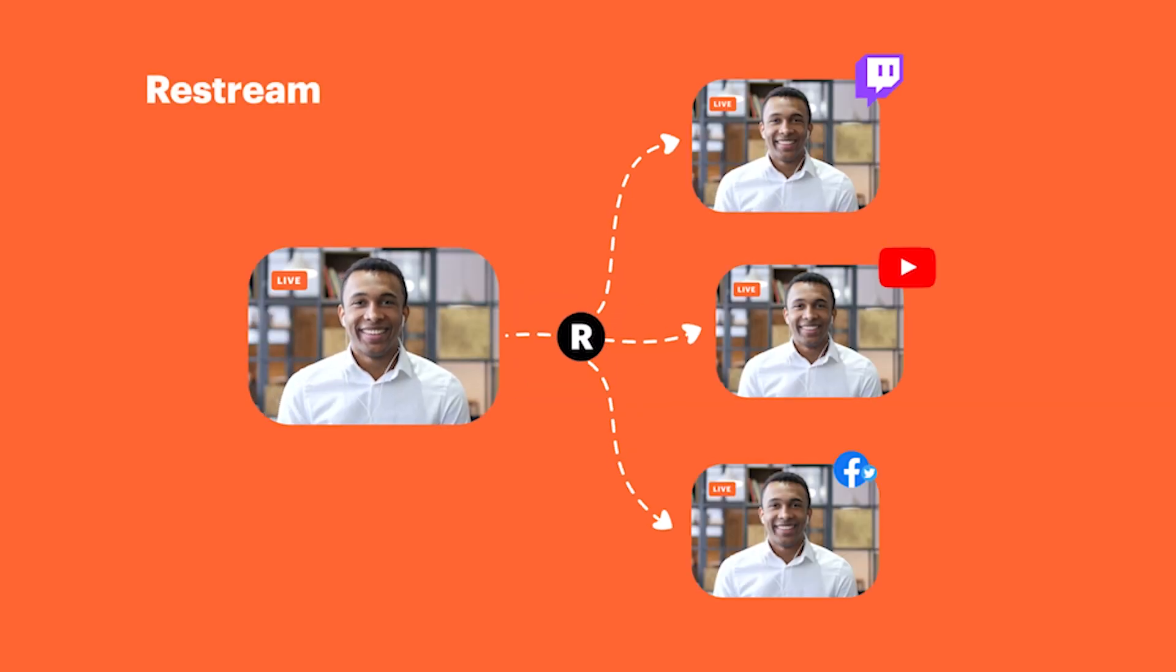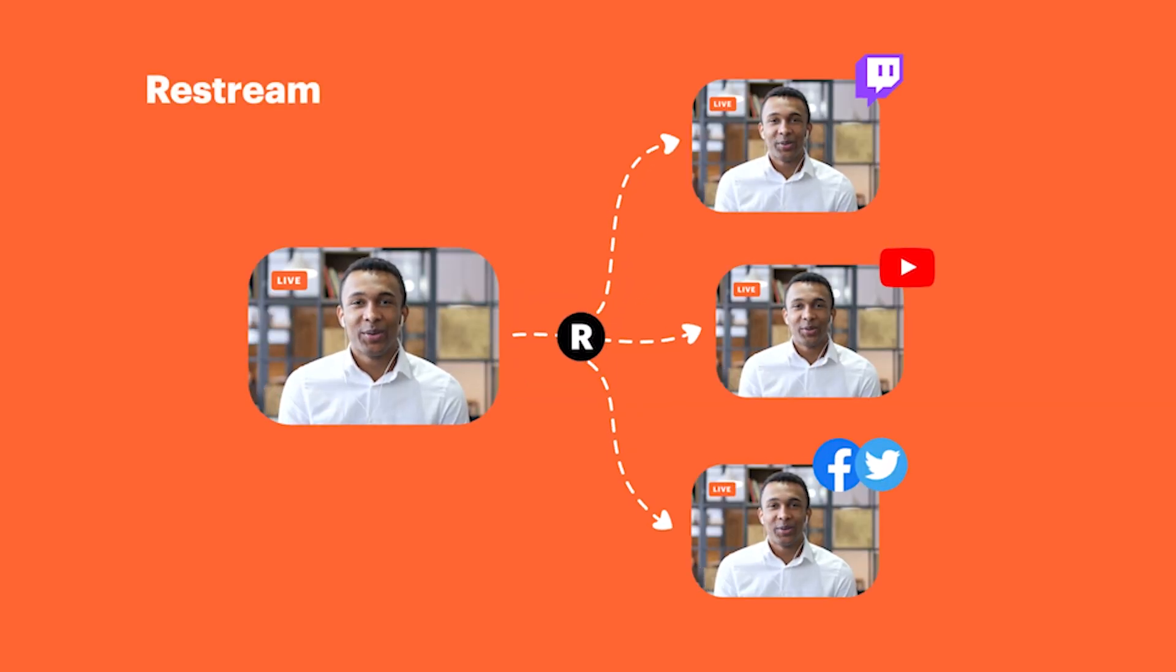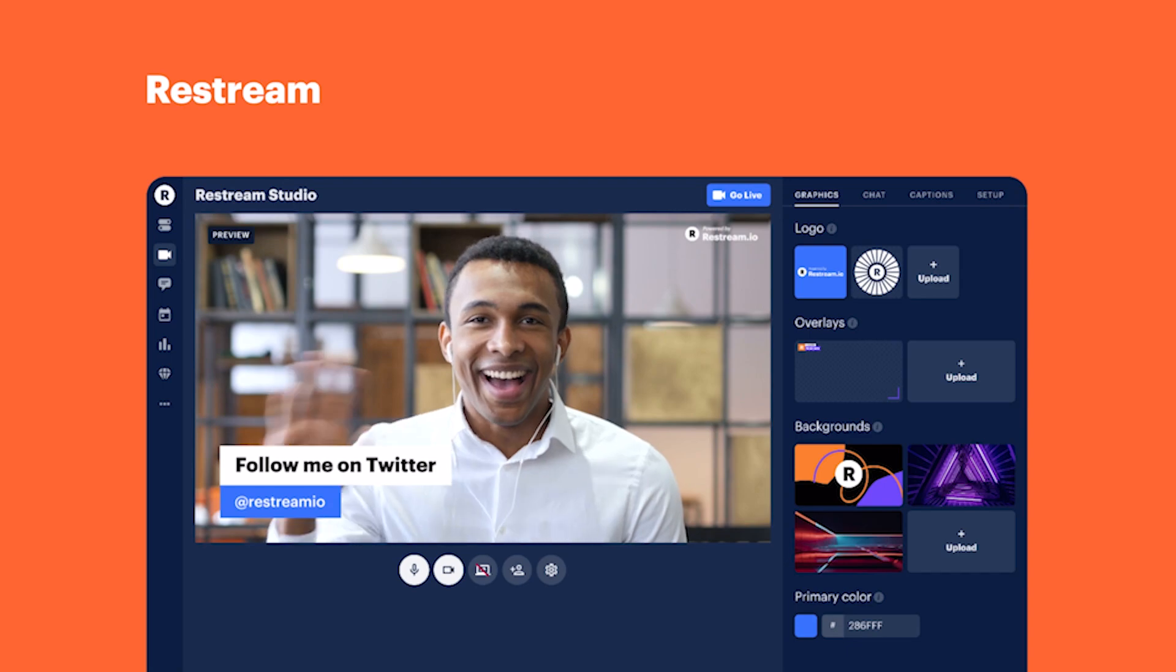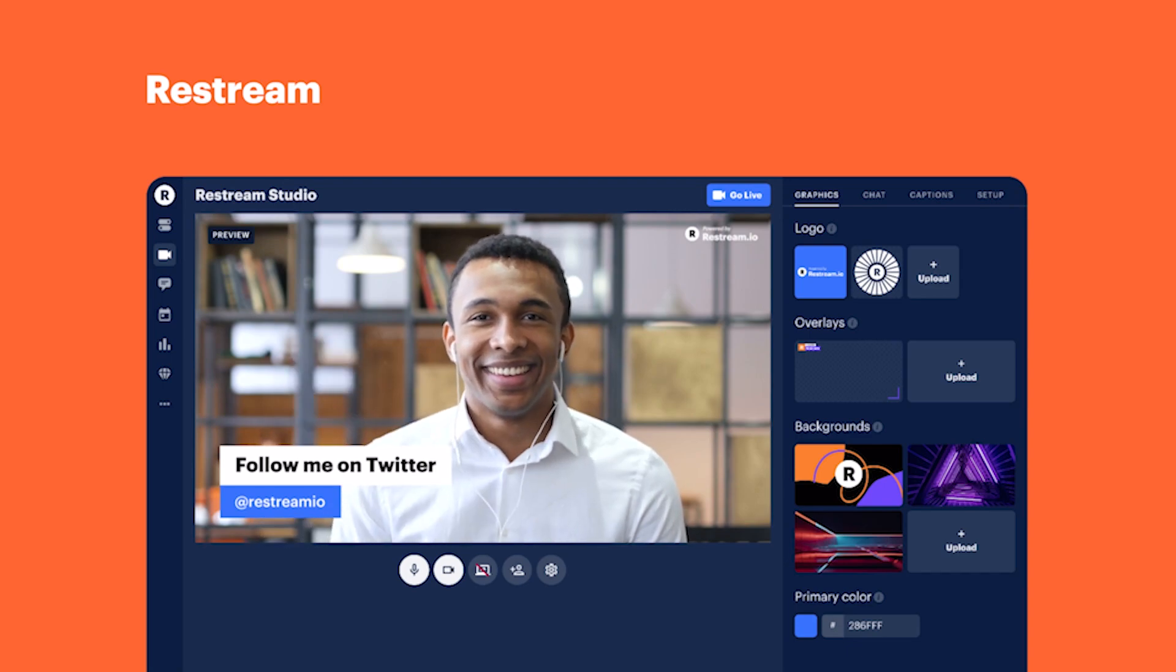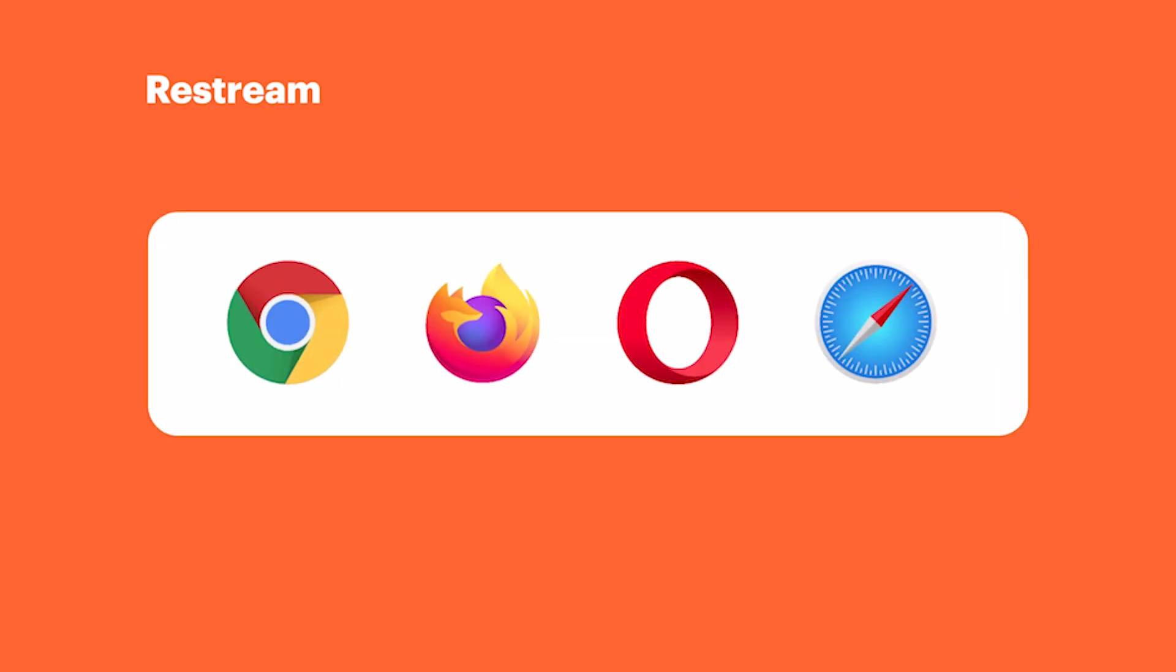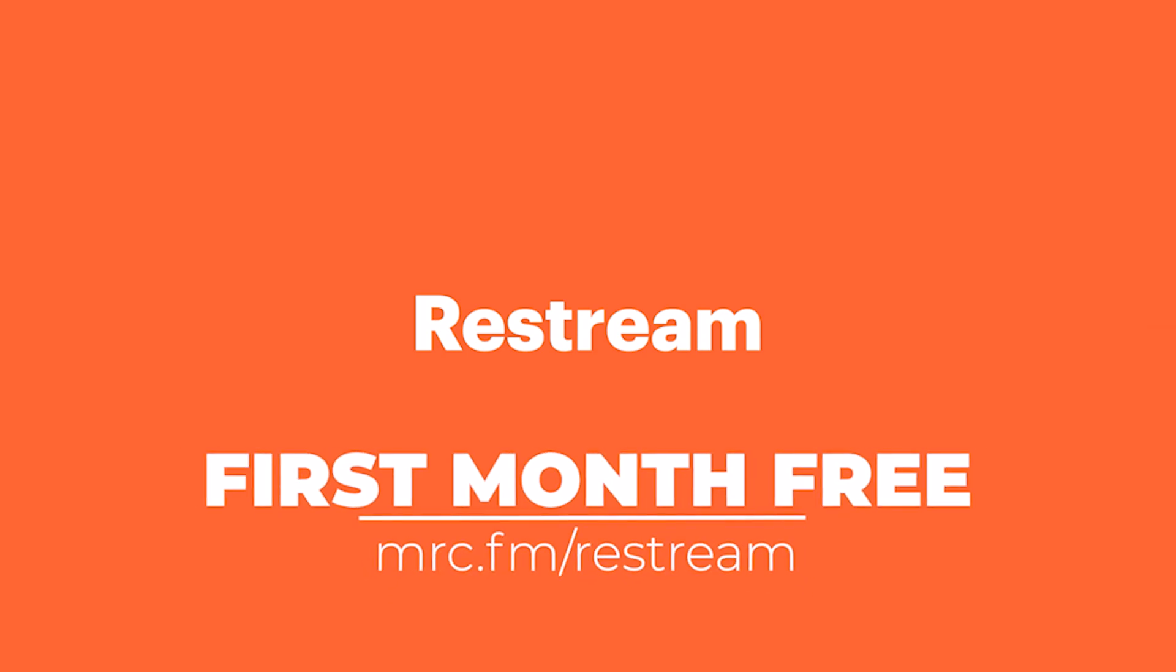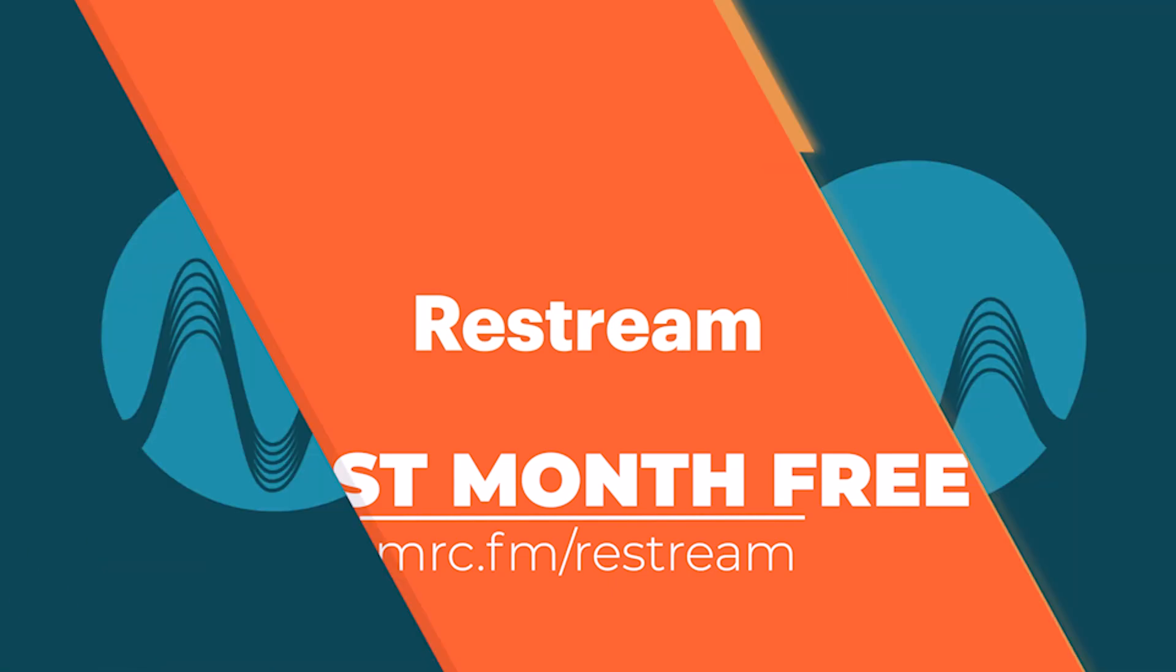This video is brought to you by Restream, the easy way to live stream to multiple social platforms at the same time. And Restream Studio makes it easy to go live directly from your browser. Now, even though this video is sponsored, Restream is exactly what I use for my own live streaming. I use it every single week on Free Jingle Friday and really recommend it. Get your first month free at mrc.fm/restream.